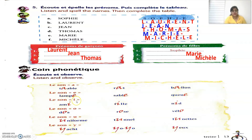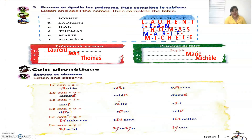The sound 'I': for example, 'ami' means friend, 'fille' means girl, 'nid' means nest. The sound 'O': for example, 'dos' means back, 'rose' means rose or a color, 'vélo' means bicycle.